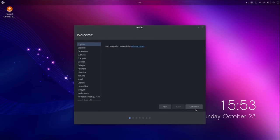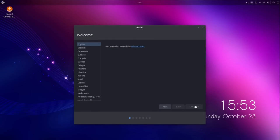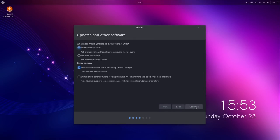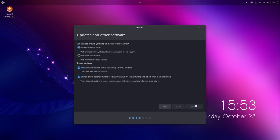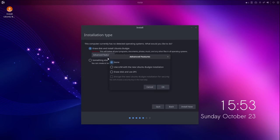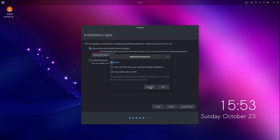Ubuntu Budgie 22.10 features the familiar Ubiquity installer. Because it uses Ubiquity, we have the options for both a normal installation or a minimal installation. We have the toggle buttons for downloading updates during the installation or installing our proprietary drivers and multimedia codecs. We also have the advanced button that offers us ZFS for a file system if we so choose.